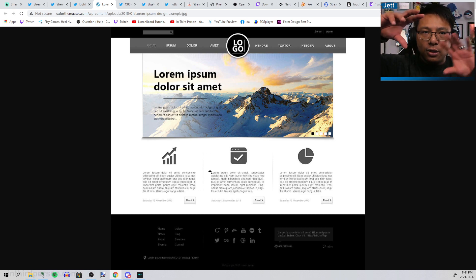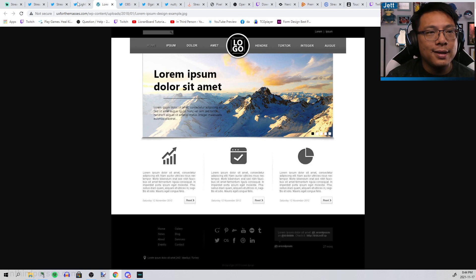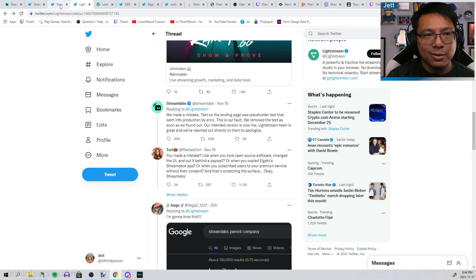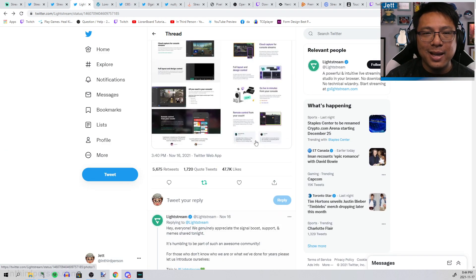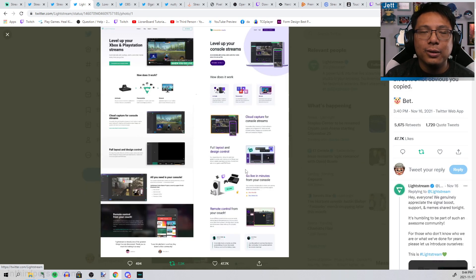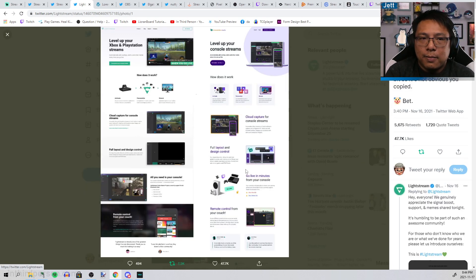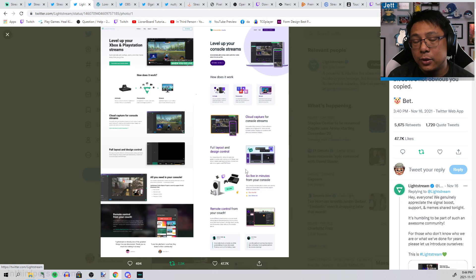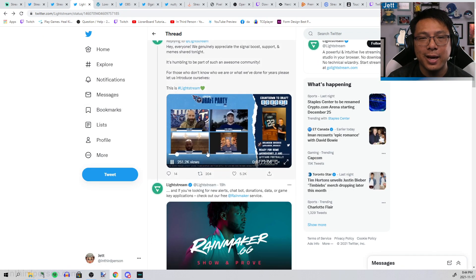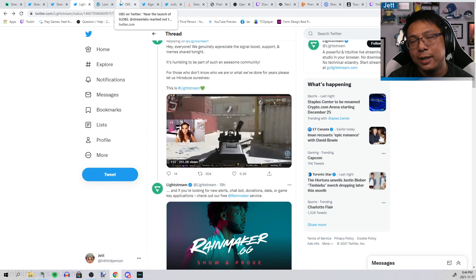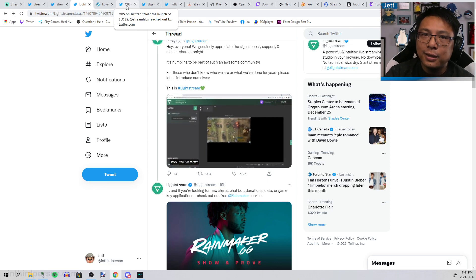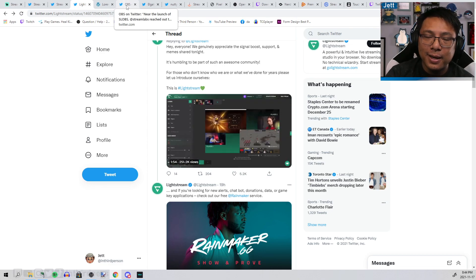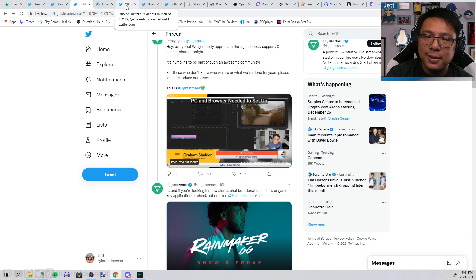This is what placeholder text looks like, it's here to literally just hold the place. This is not placeholder text. What Streamlabs has done is literally rip off Lightstream. Their apology is crap. They just got caught red-handed, and this is not the first time and maybe not even the scummiest thing that Streamlabs has done.